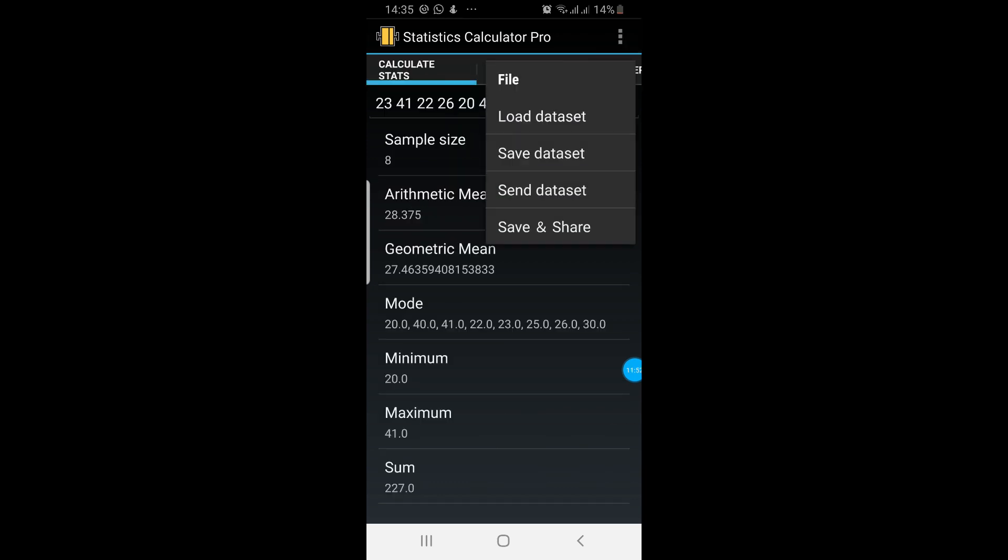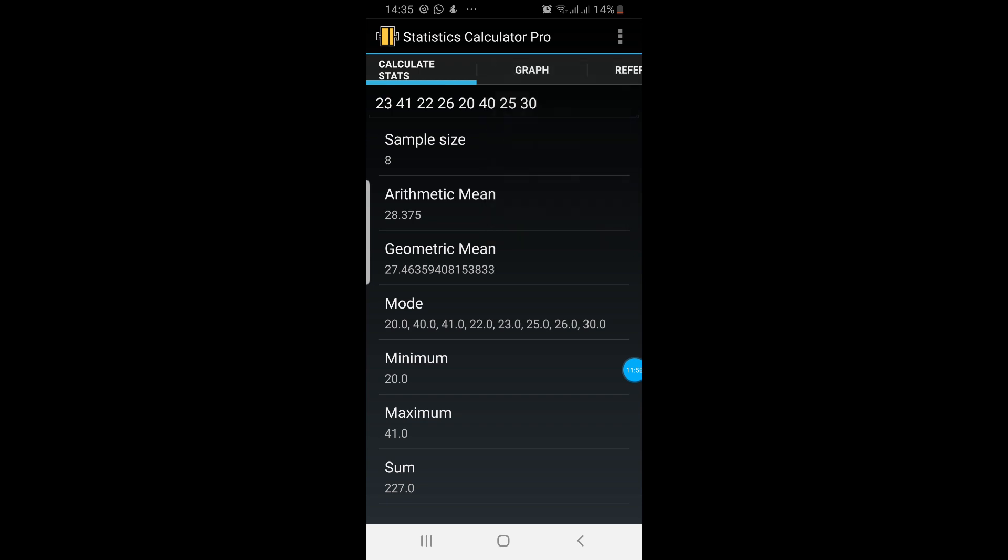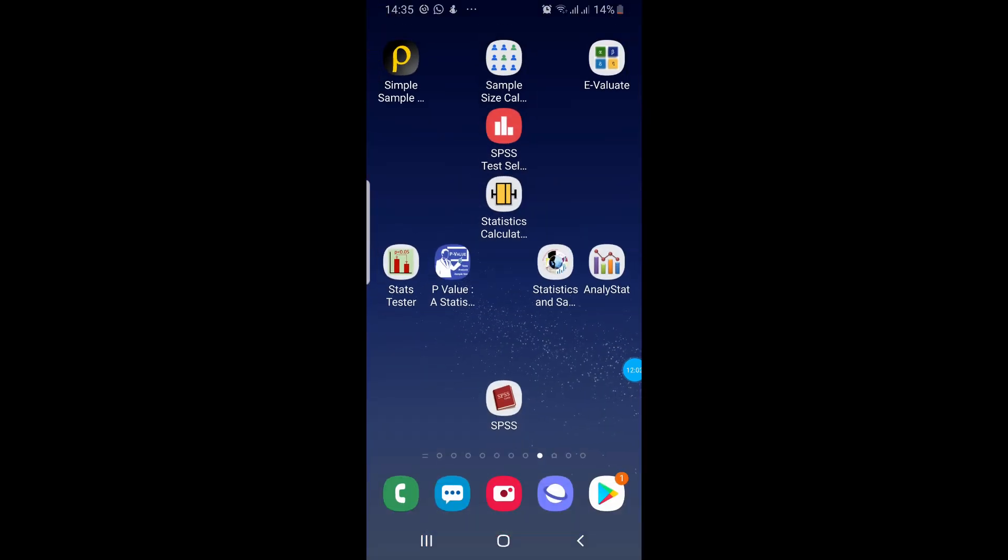From the file menu, you can save the dataset and you can also load the dataset as well. So thank you for watching. Bye.